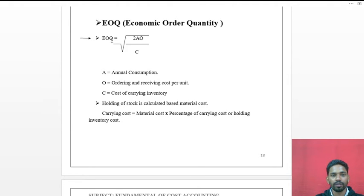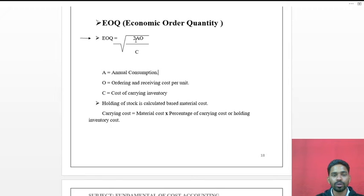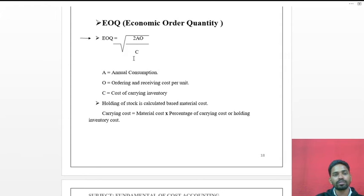So the full formula is: EOQ = √(2 × Annual Consumption × Ordering Cost / Carrying Cost). This is the complete formula of Economic Order Quantity, and on this we will see one problem.